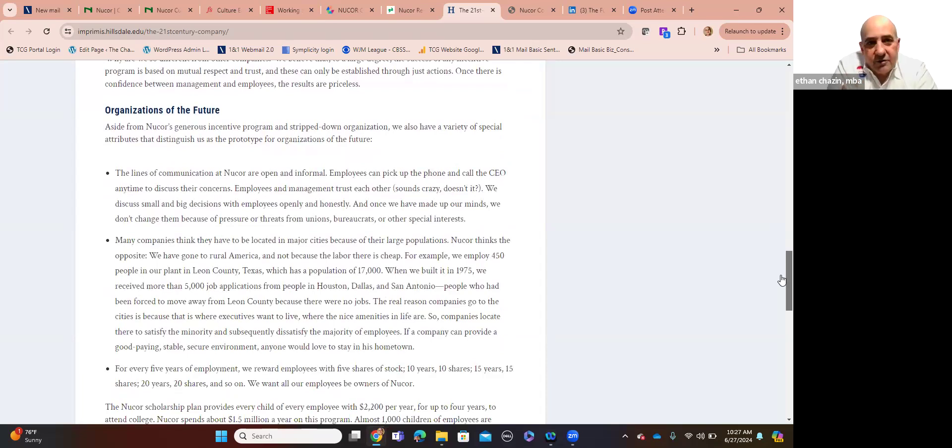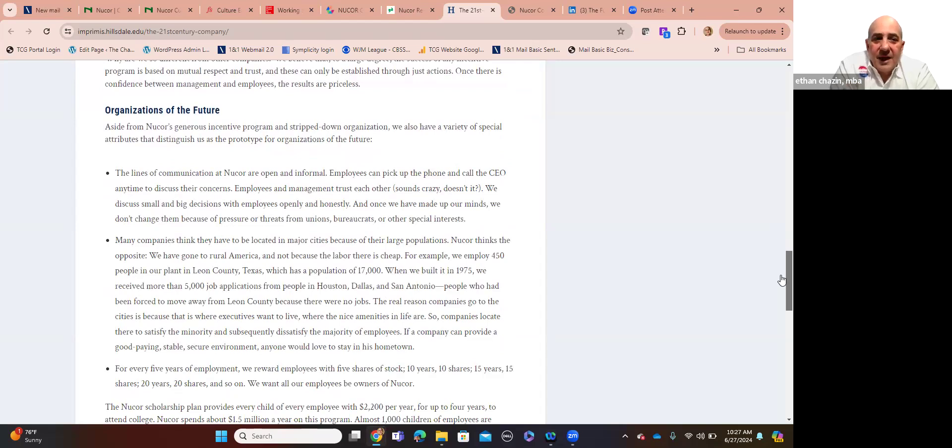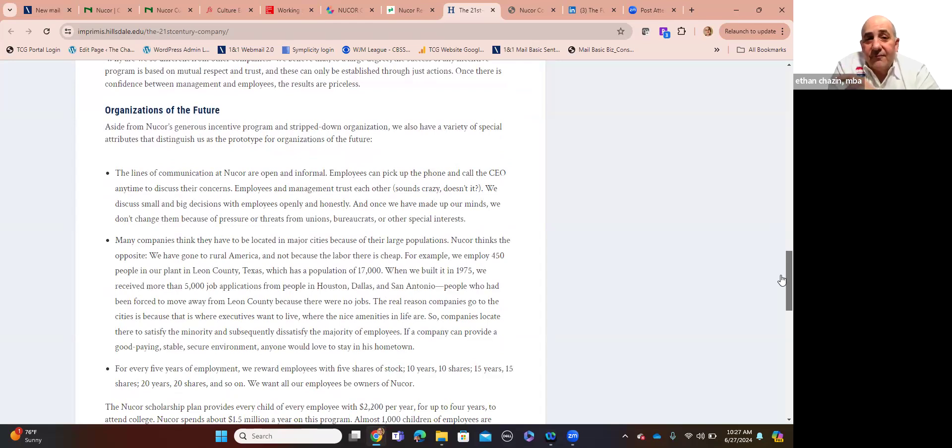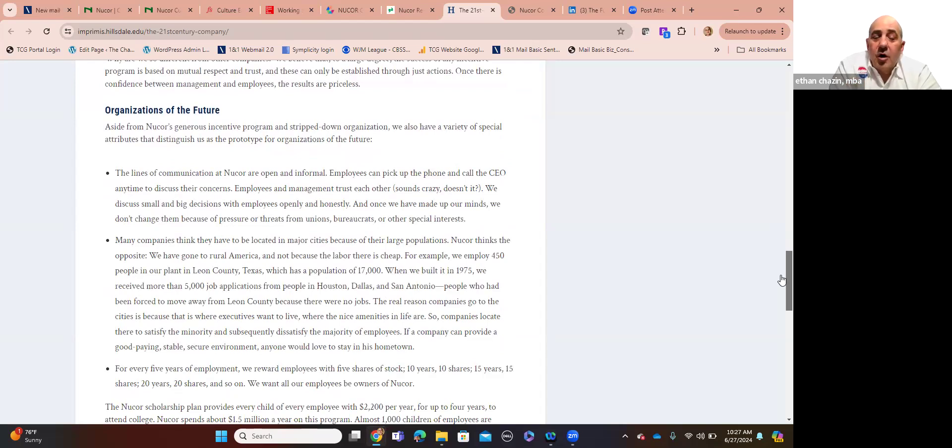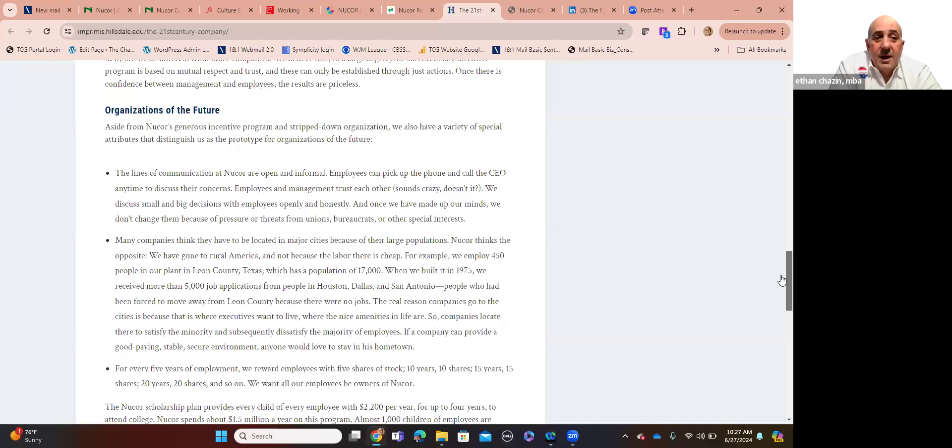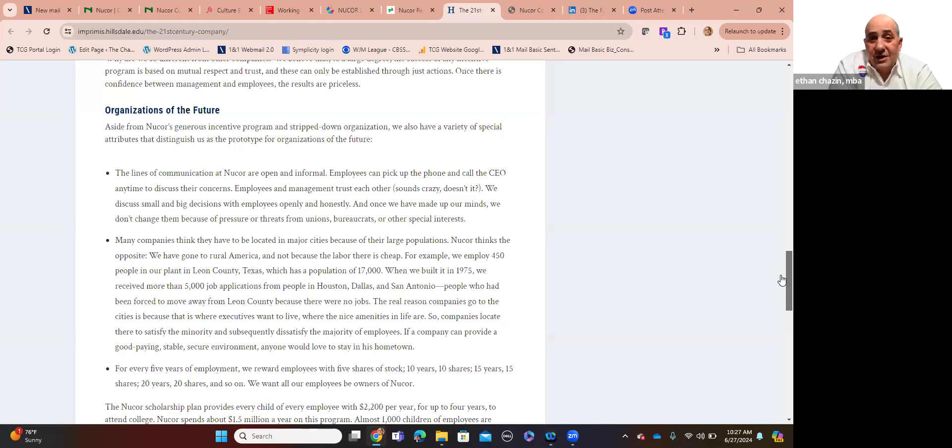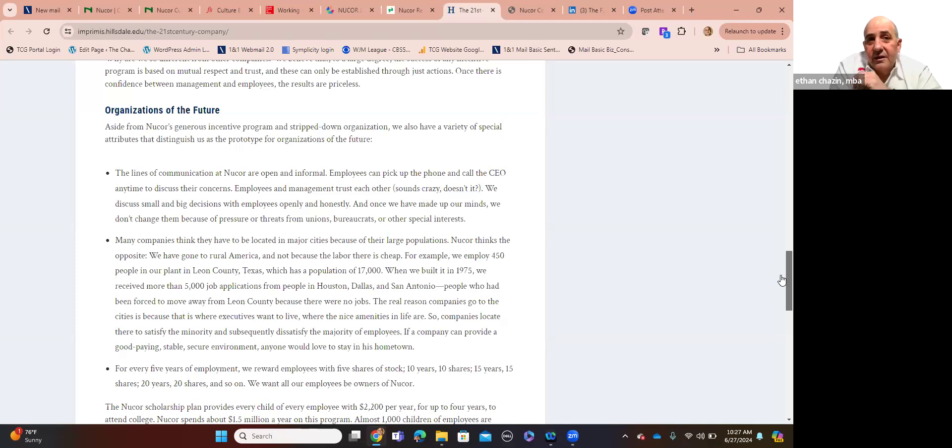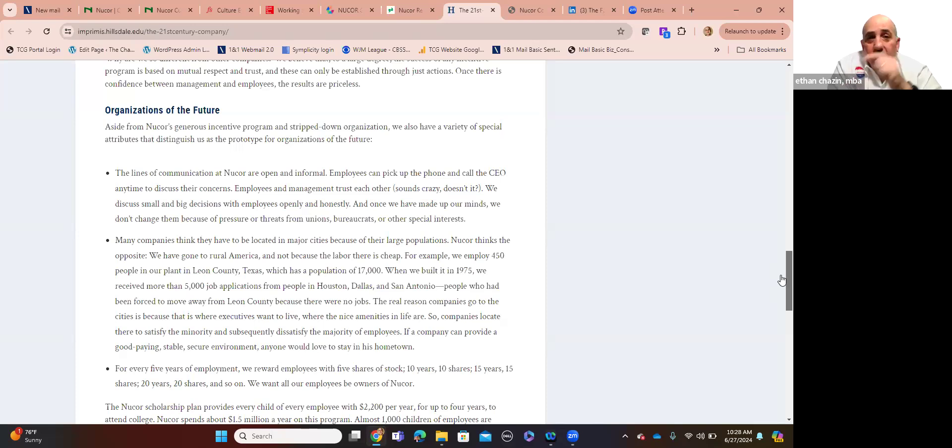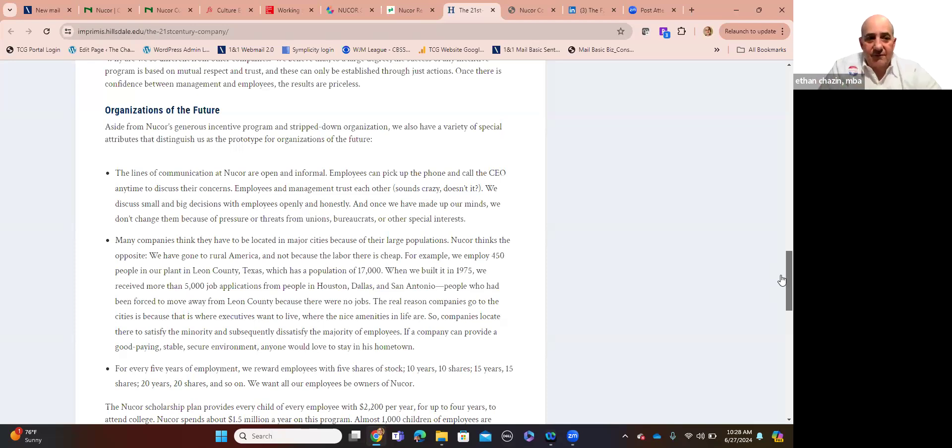And so, if you think about this, the motivation, the compensation from the top down is driven on a meritocracy of productivity and success. And they shrink their administrative function. So, when you go to their headquarters in Charlotte, North Carolina, you'll see a very small team. Because they decentralize. And I want to share the last before I move on, organizations of the future. So, aside from their generous incentive program and how they strip down their administrative overhead, they also have special attributes that distinguish them and have for a long time as the prototype for a post-COVID 21st century corporate America resurrection. Lines of communication are open and informal. Employees can pick up the phone or text the CEO anytime to discuss their concerns.